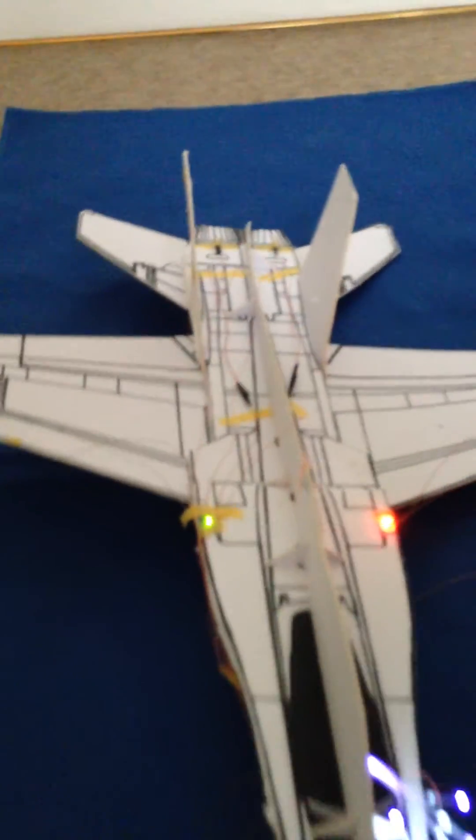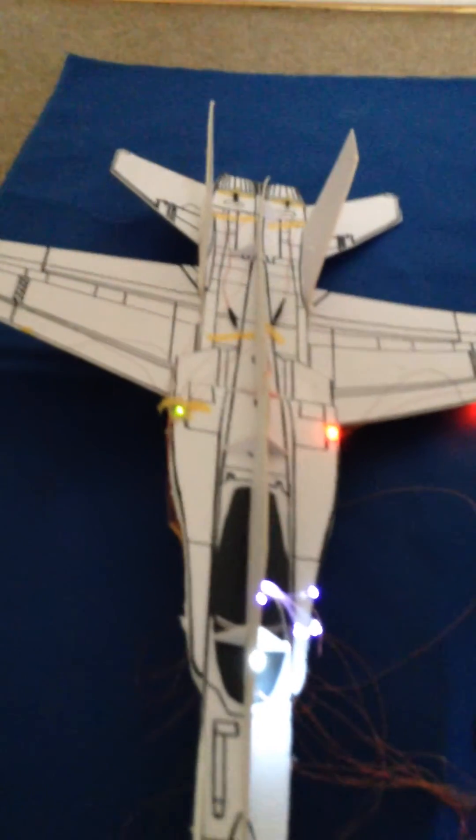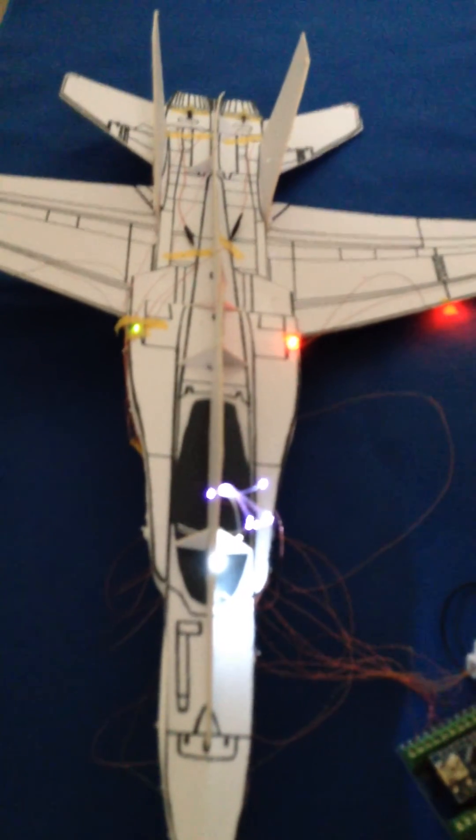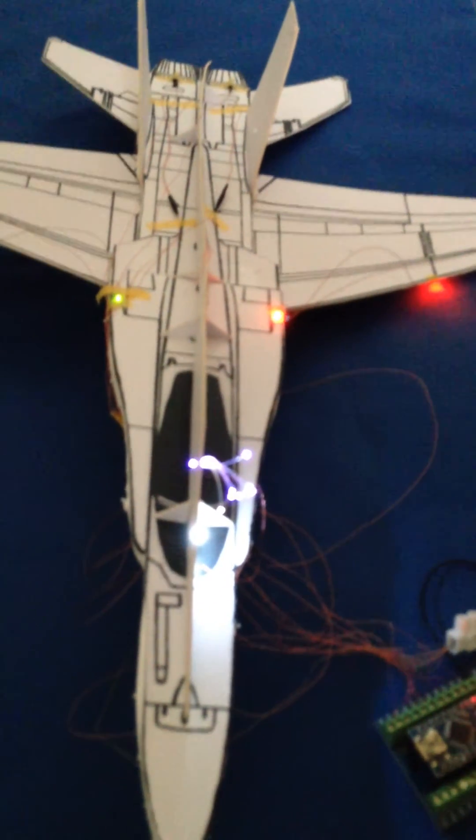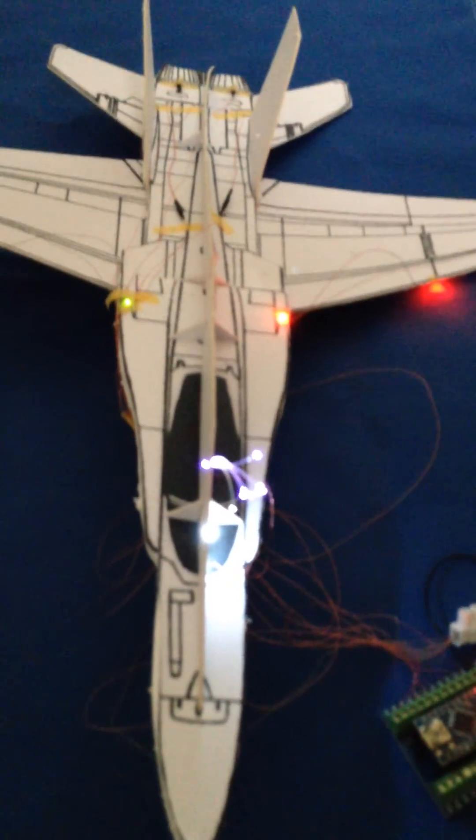There you go. And it will sit there now for about 15 seconds and the whole cycle repeats again. Thanks for looking.